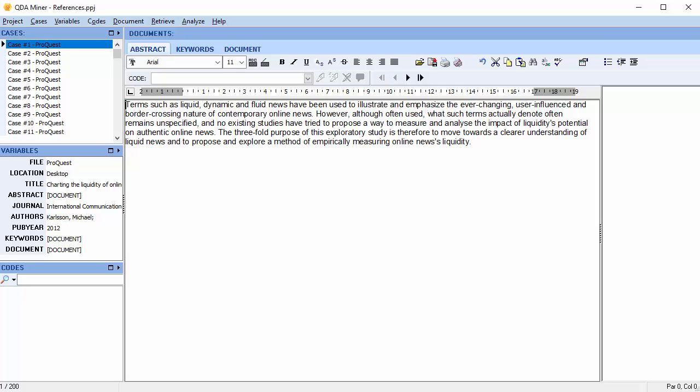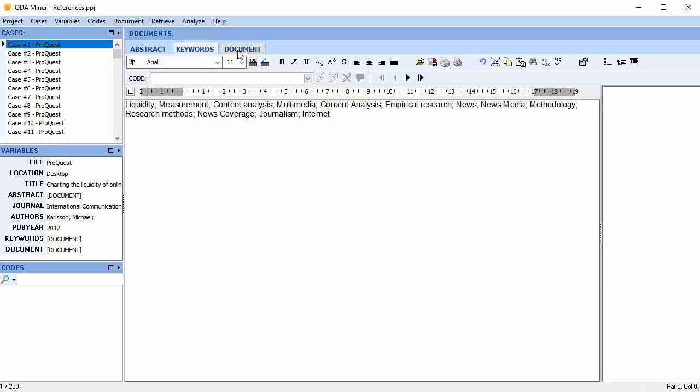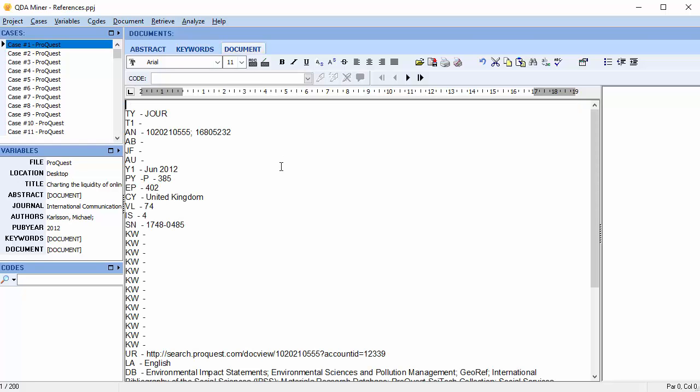Our new project has 200 cases, each containing 9 variables, including 3 document variables: abstract, keywords, and a document variable that contains all of the remaining text has been created.